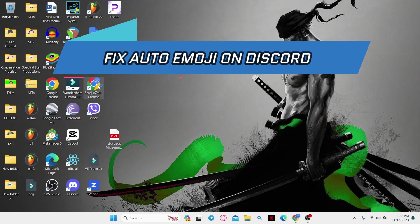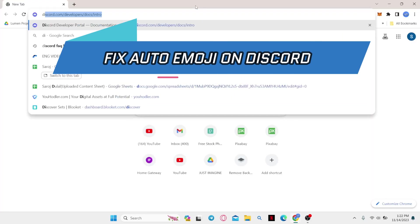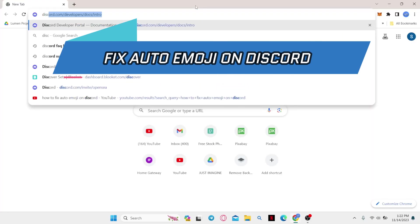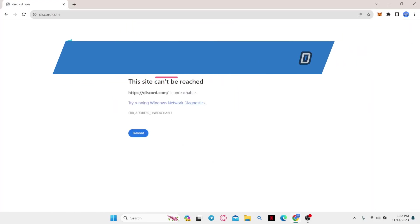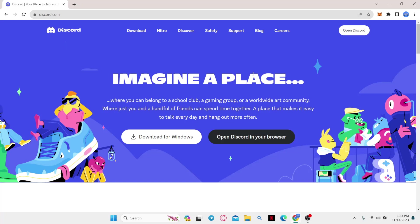First of all, open up your web browser and then in the address bar type in discord.com and press enter. This will now take you into the official Discord website.